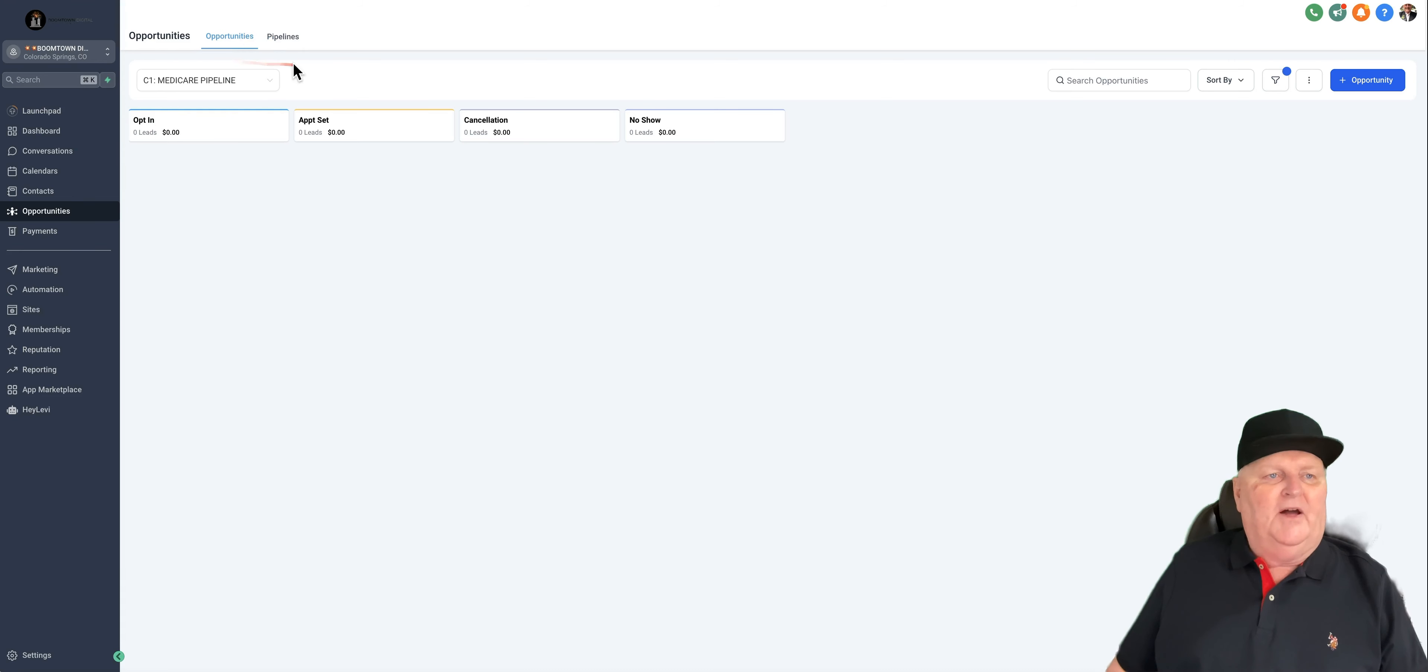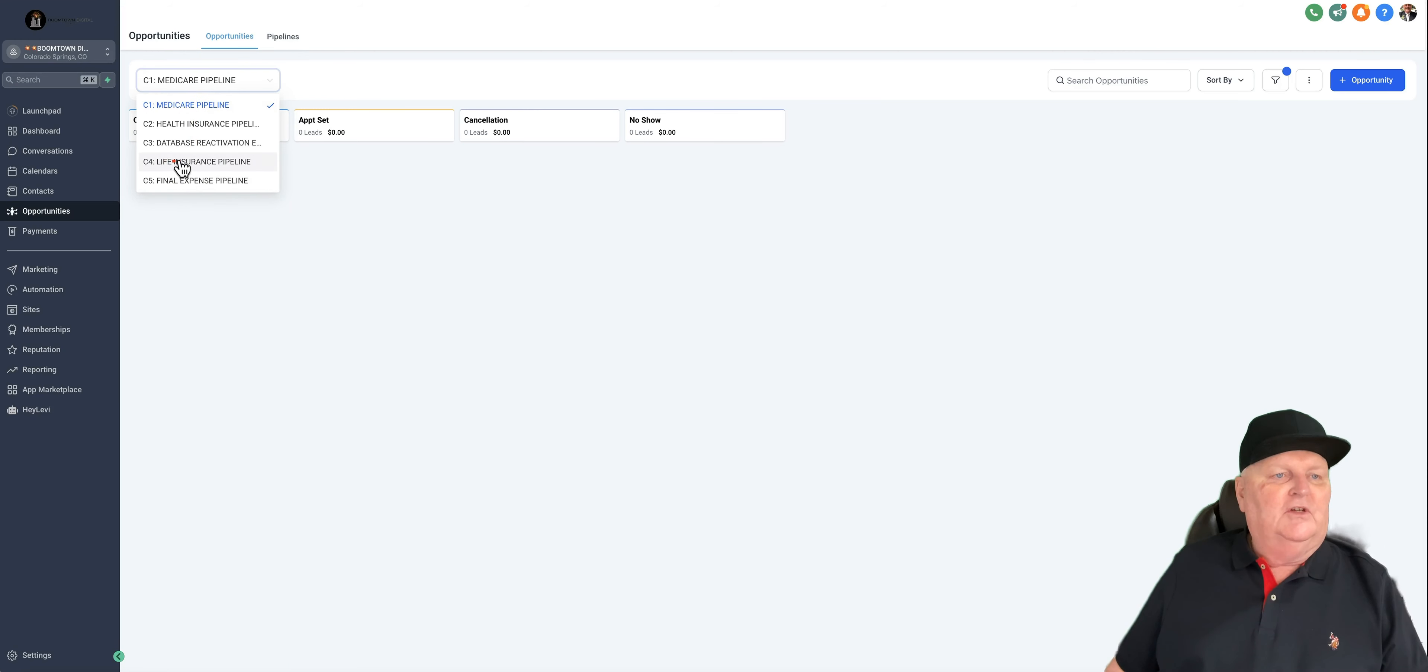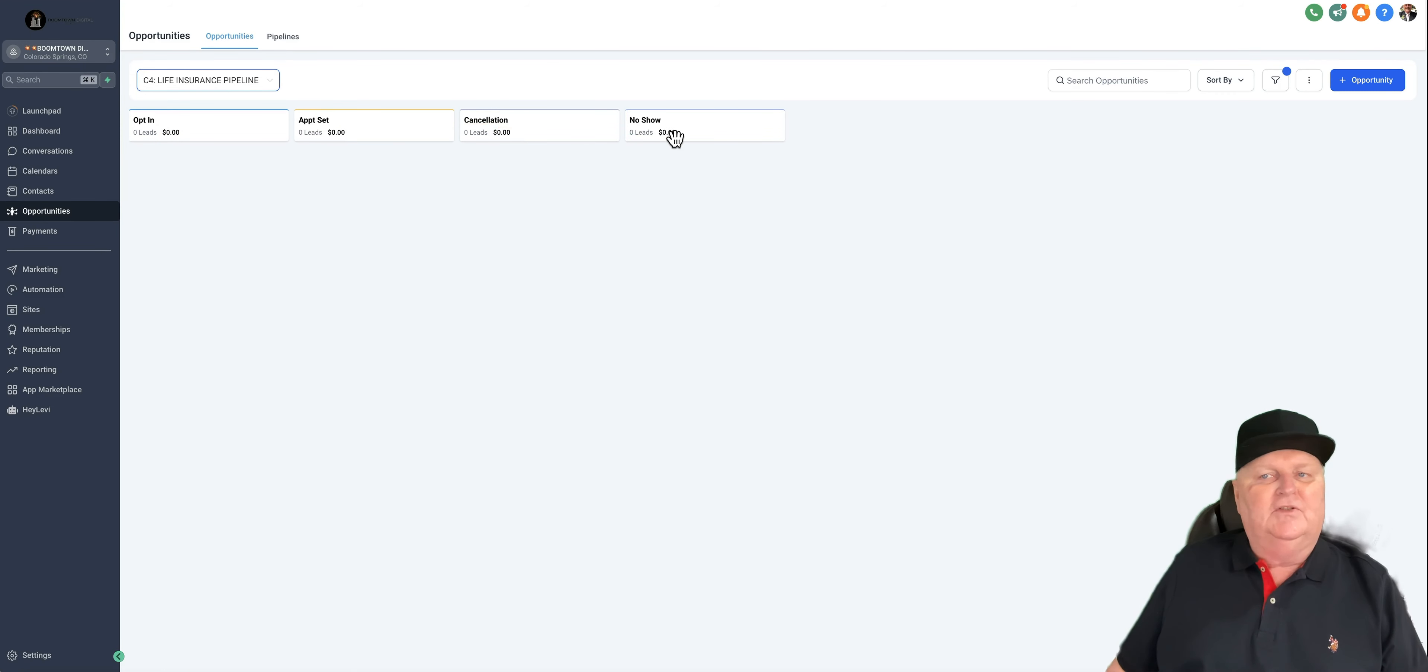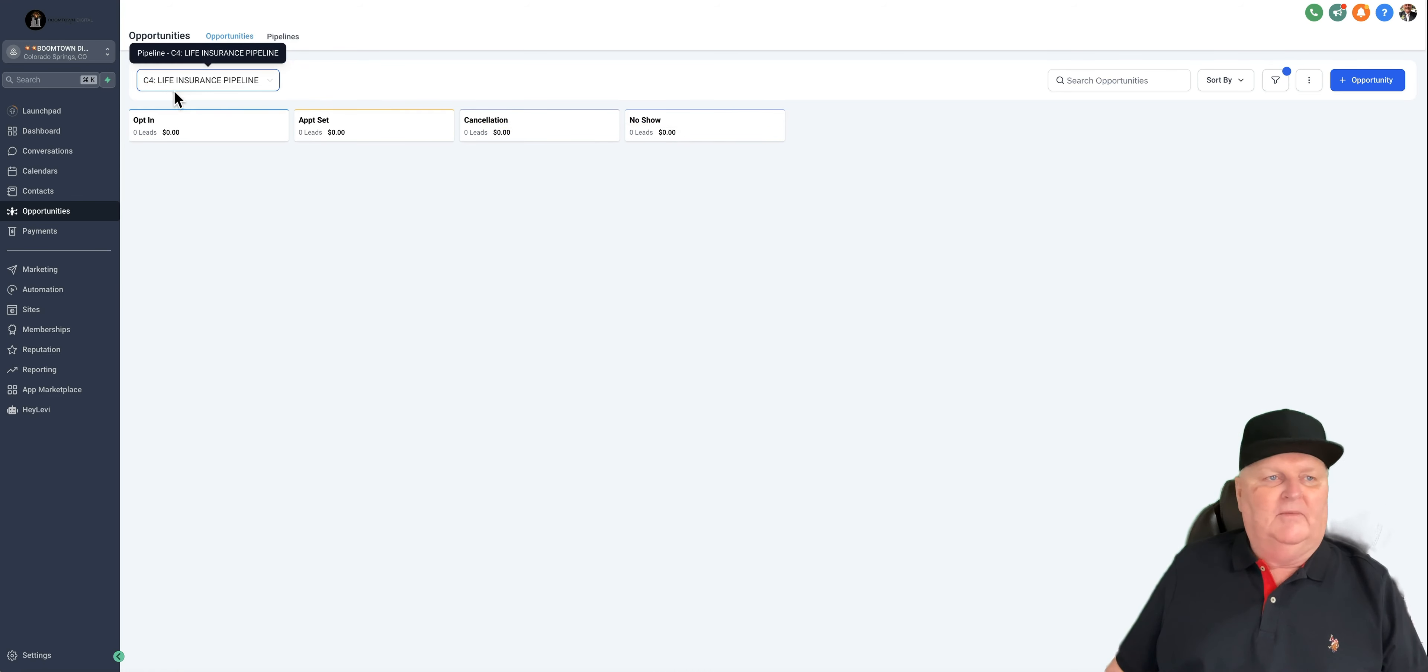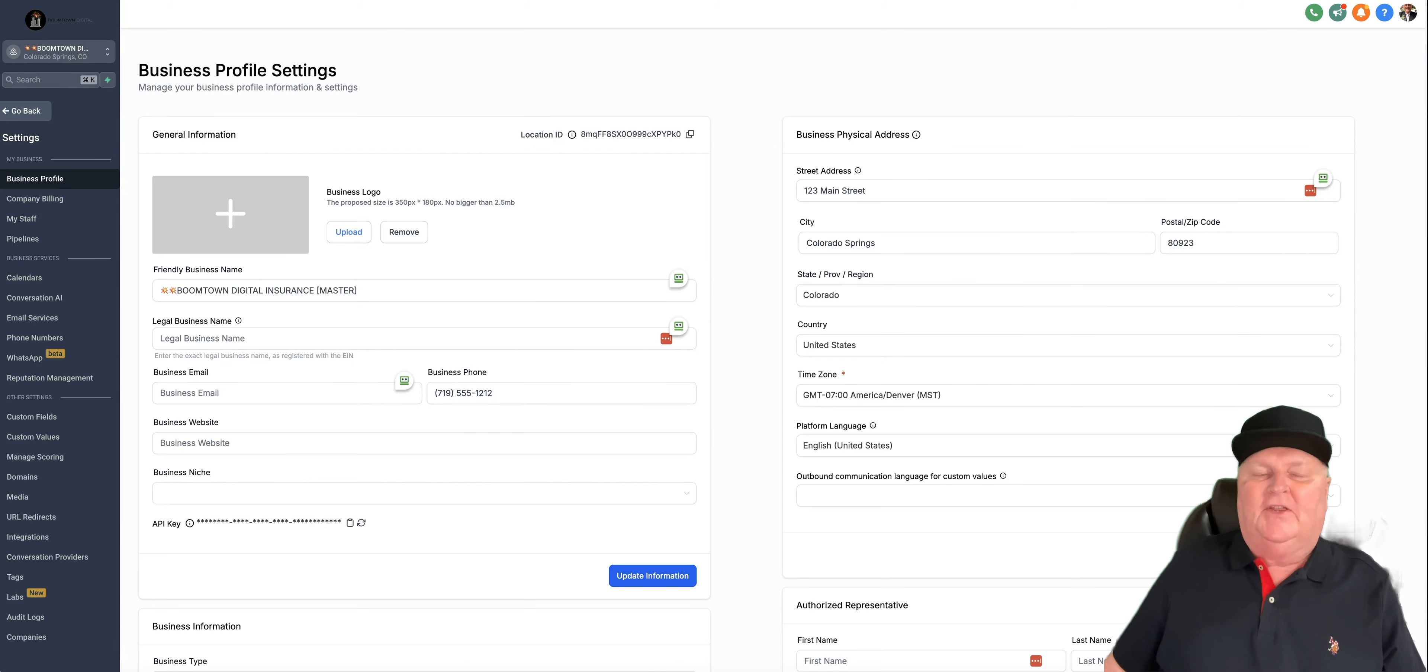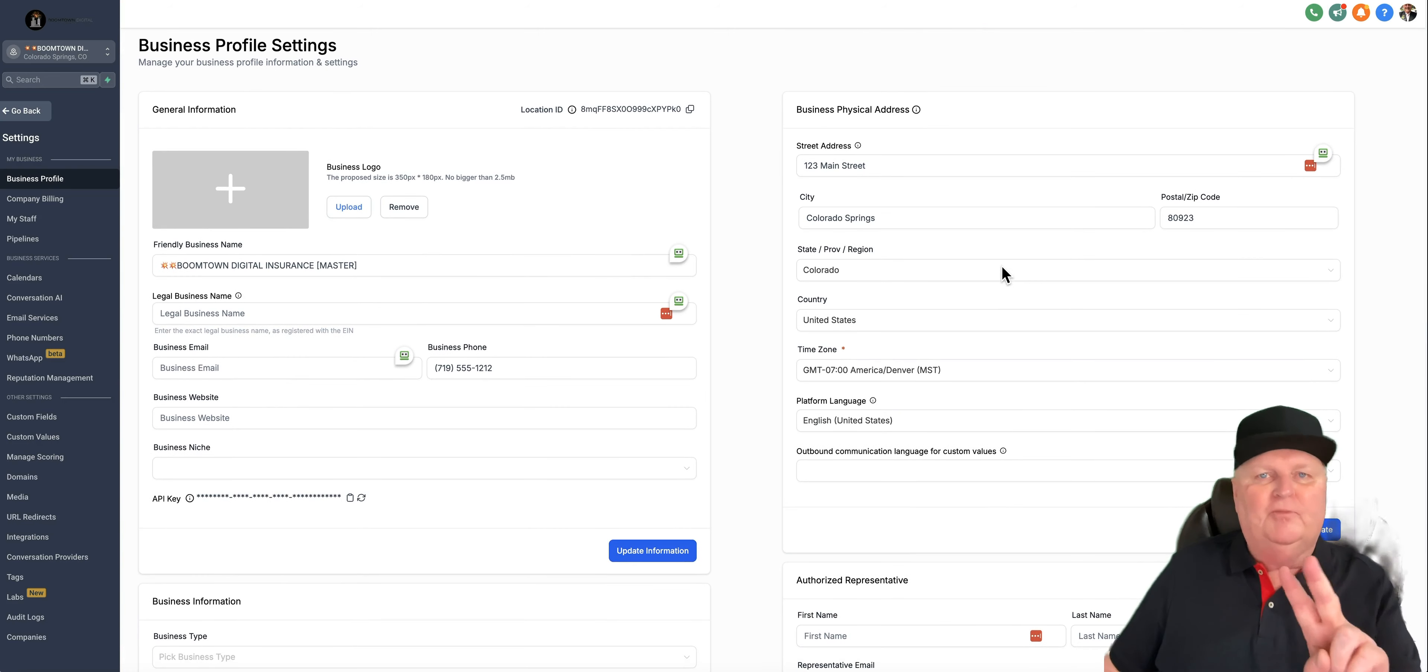Here are your pipelines. You'll notice there are a total of five pipelines. If you mainly sell life insurance, you could get in a life insurance pipeline by clicking here, and then all your leads will show up in here. When an appointment is set, cancellation or no show, this is where they will all populate in your pipeline. Whatever niche here you are marketing to, you could just open it up and it will work.